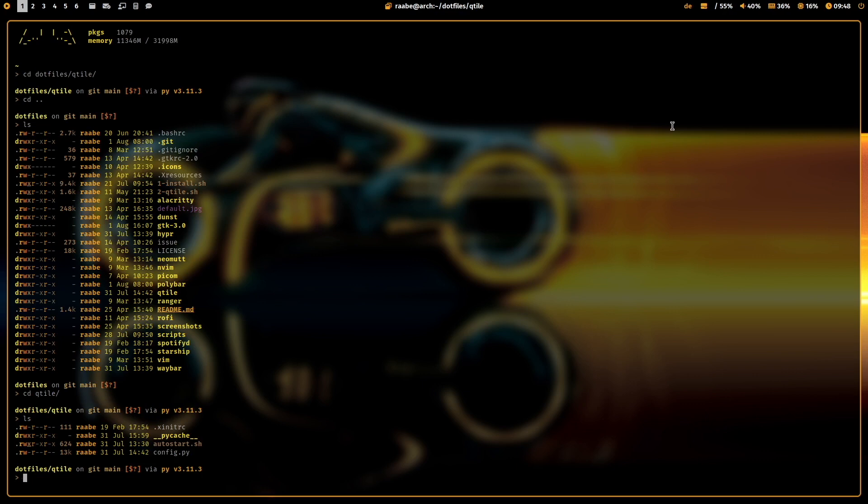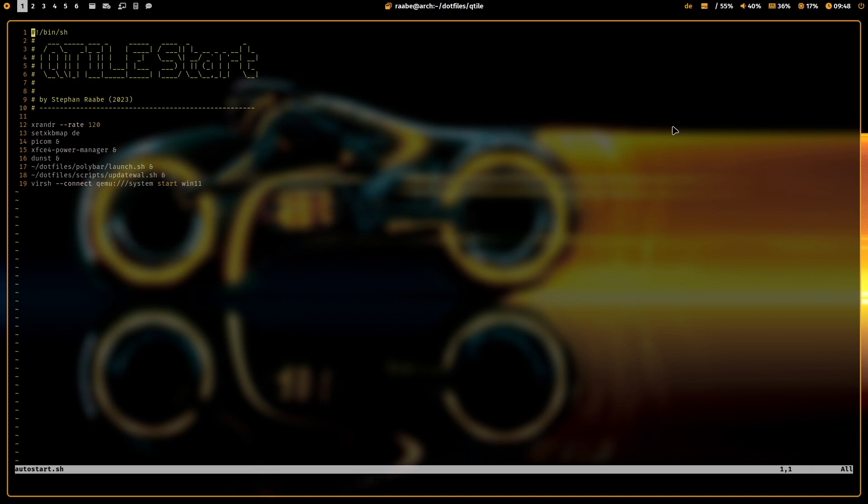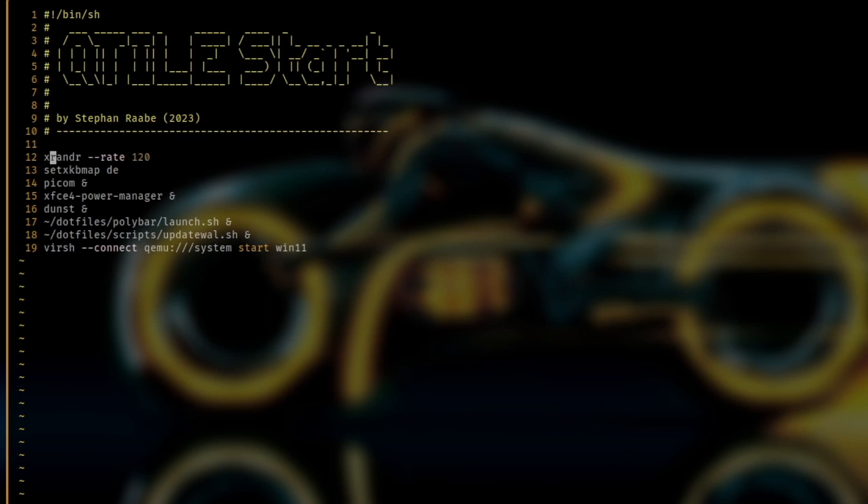Open the autostart file with Vim. And you know I like that ASCII font headers on top. And here are all the commands that I execute when Qtile starts up. First one is I set the screen resolution and the frequency rate to 120.